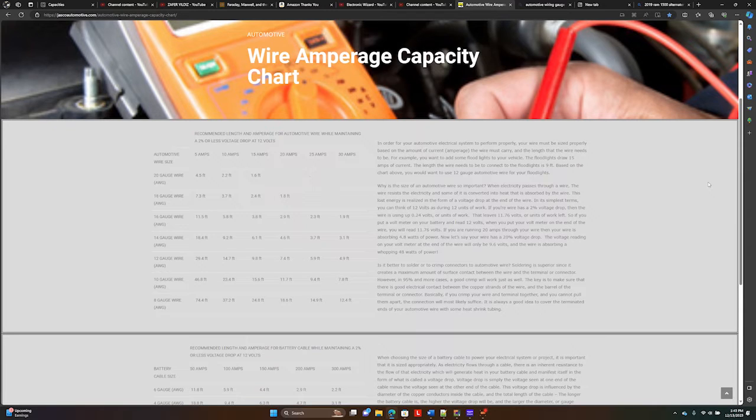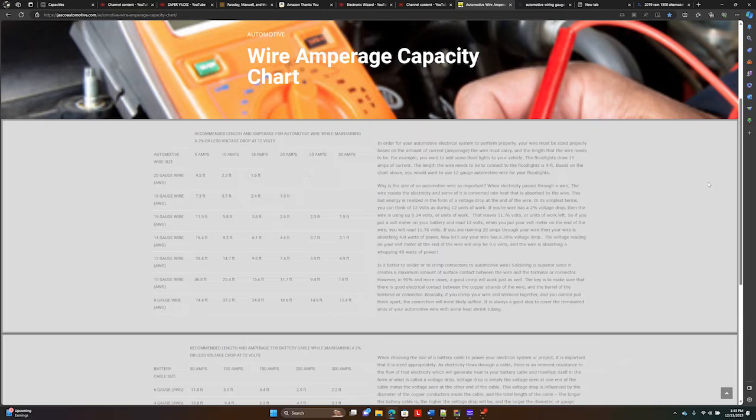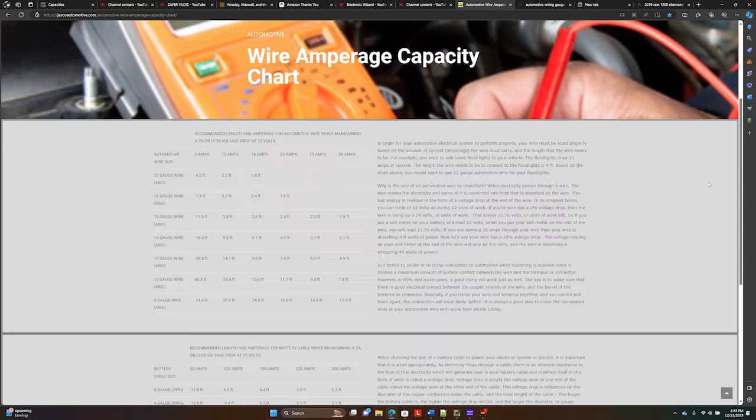Then we also have the American Wire Gauge (AWG), and this is a standard used to specify the diameter of electrically conducting wire. We need to discuss wire gauge and wire diameter.